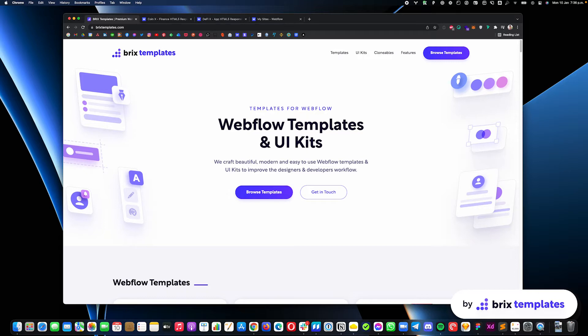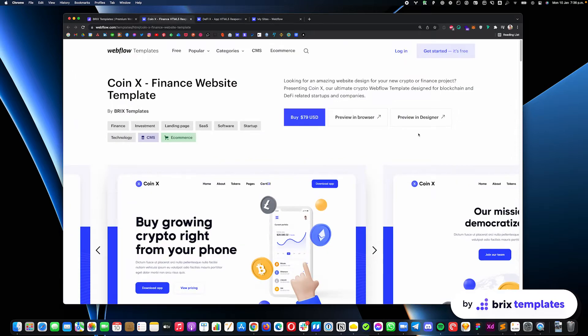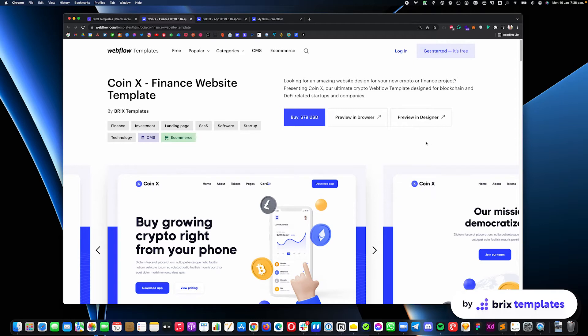It's pretty common that some of our customers are looking to purchase one of our templates, for example our CoinX Webflow template, but they are looking for a version without e-commerce. Unfortunately, at the moment, all of our templates have the e-commerce only version, meaning that if you purchase the template, you need to use Webflow e-commerce.